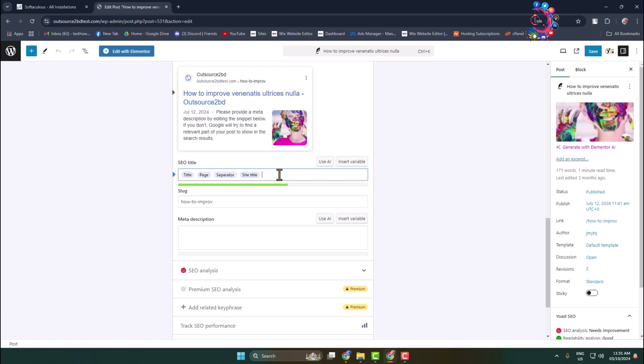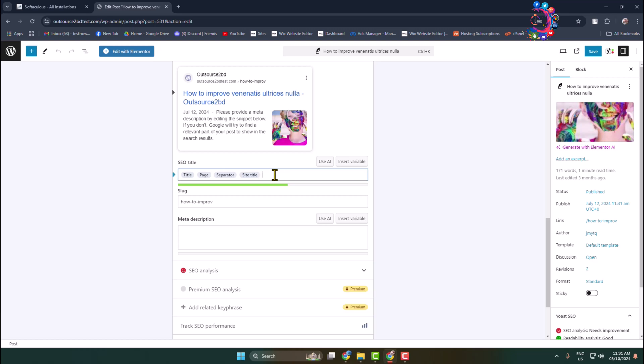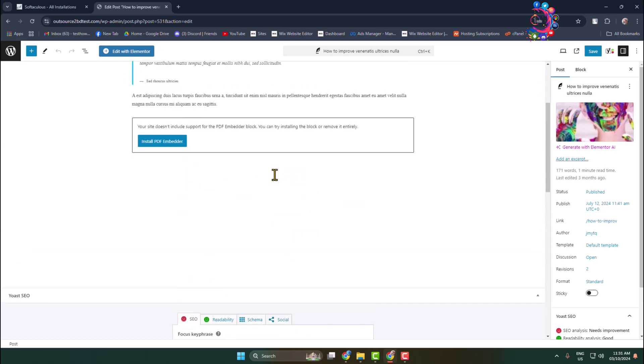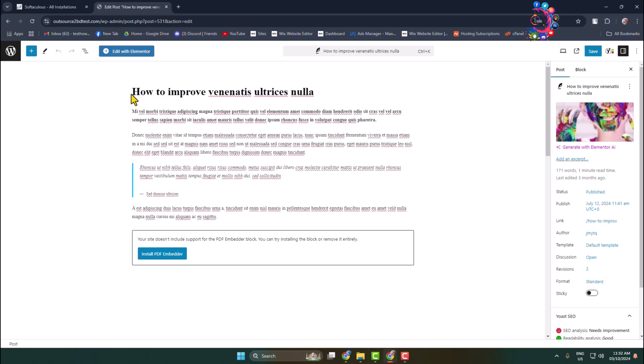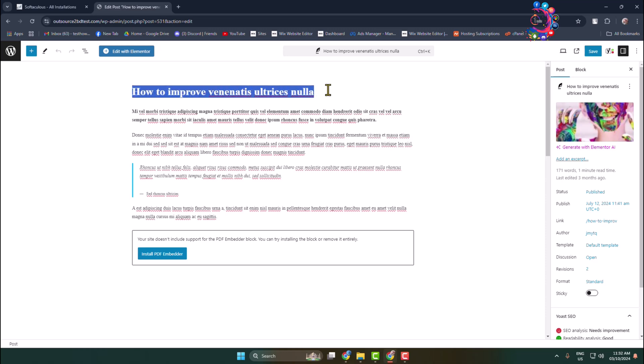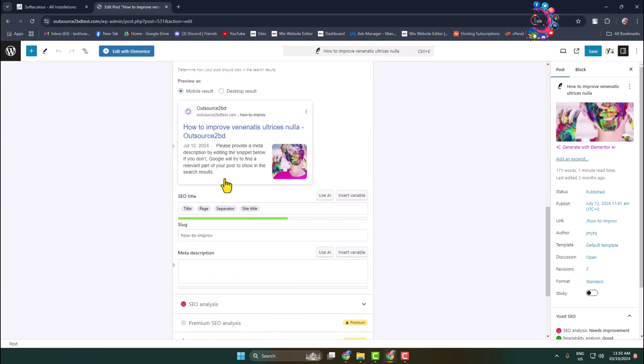I'm going to copy my post title, and this will be my SEO title keywords. So I'm going to paste this into the SEO title box, just like so.